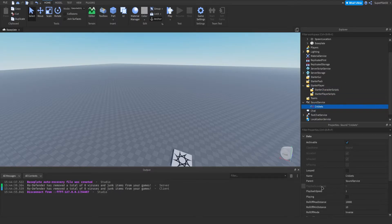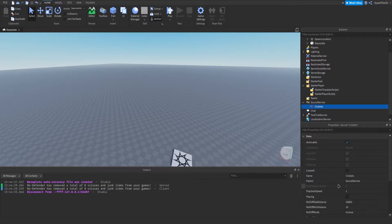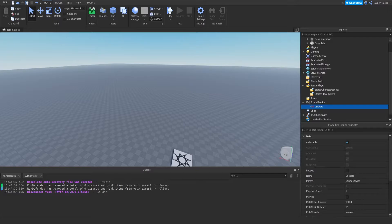The next thing we have is PlaybackLoudness — you can't change it. This is not the volume; we'll go over volume later. It's read-only and it tells you how loud the sound is actually playing. According to Roblox, it's a number between 0 and 1000 indicating how loud the sound is currently playing back.